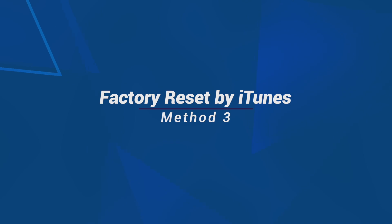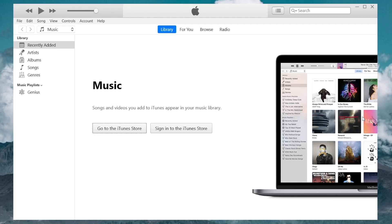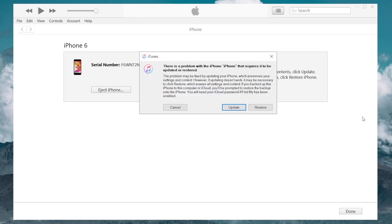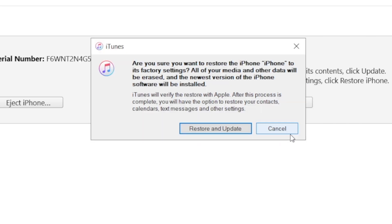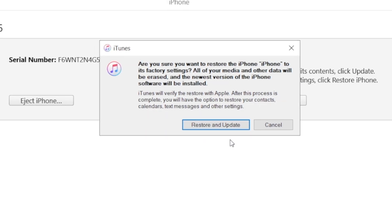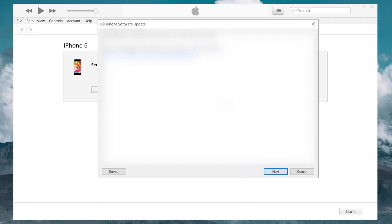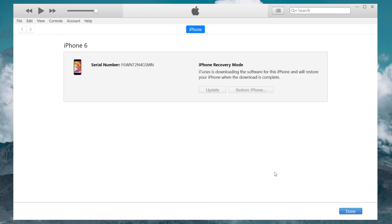You can also use iTunes to factory reset your iPhone. Put your iPhone into recovery mode first and connect it to your computer, then launch iTunes. Click the Restore iPhone option, and then Restore in the pop-up confirmation window. Wait for the process to complete and you can access your iPhone without a passcode.